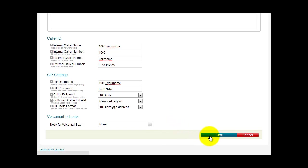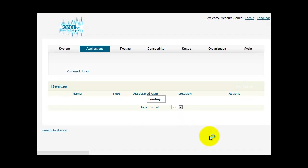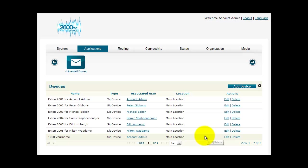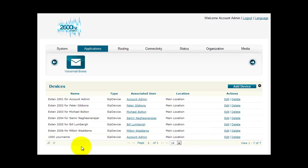Now click save. And now you will see this account set up here. And that's all there is to it. We've created a basic extension in BlueBox.